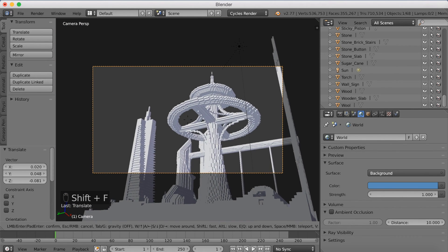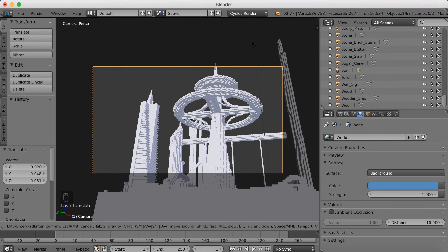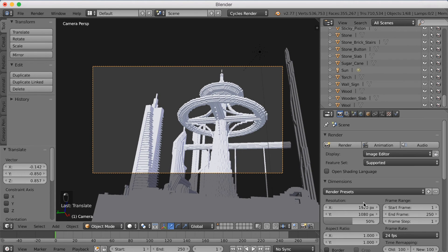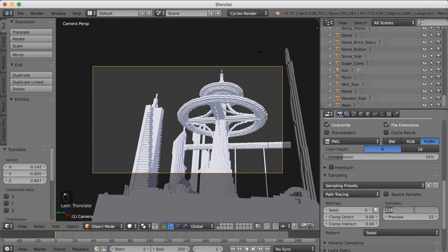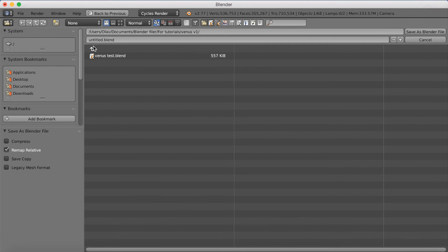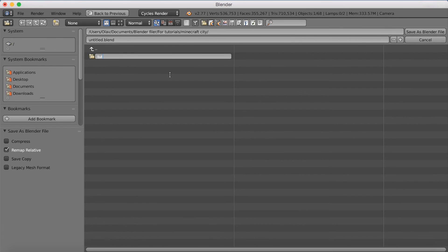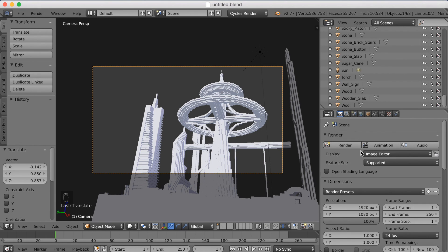Click Shift-Z, then Shift-F to go into flycam mode and find the optimal position before rendering. Use R to rotate and G to grab. Then go to the rendering settings — set quality to 100% and adjust the sampling. Make the render samples as high as you want; the higher the better. I'm going to set it to 300. Then save the file with Save As, make a new folder called Minecraft, give it a name, and save it.